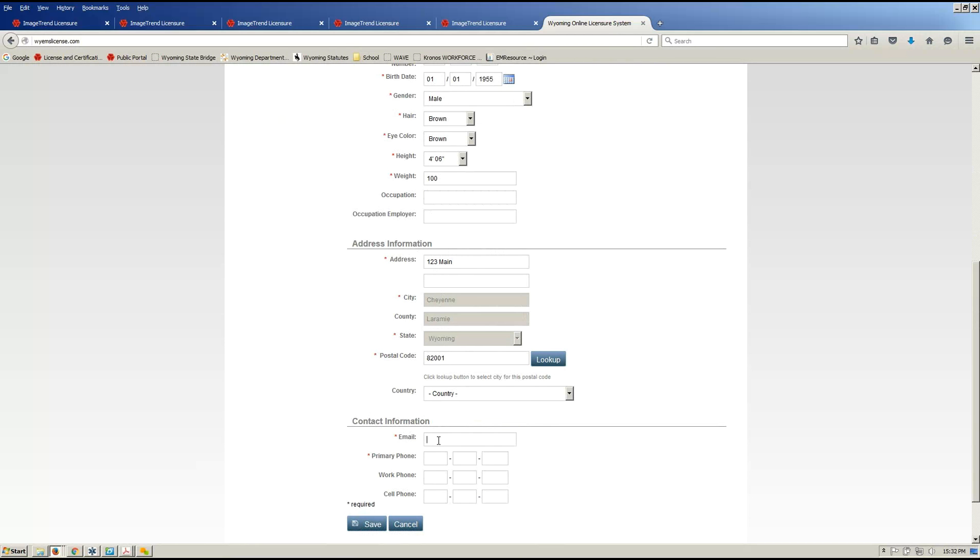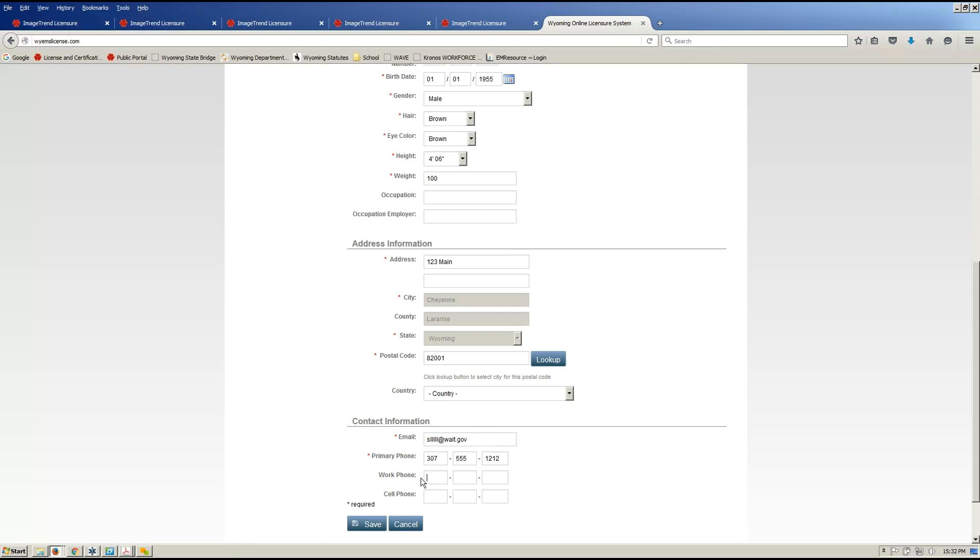Emails are required for the system. So put in an email, a primary phone number. If you choose to put in your work phone, your cell phone number, feel free. And then you hit save.